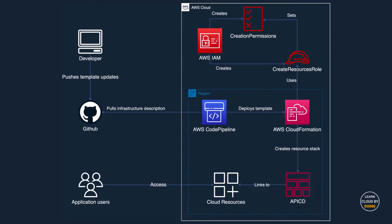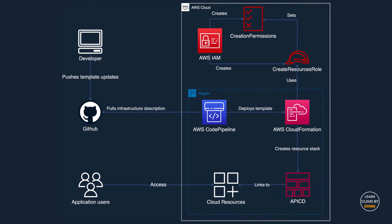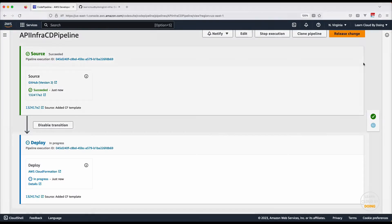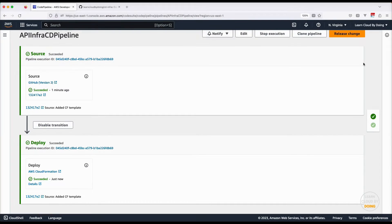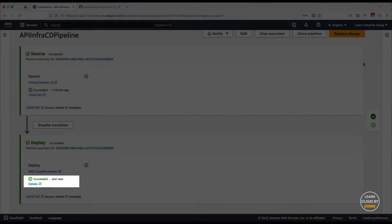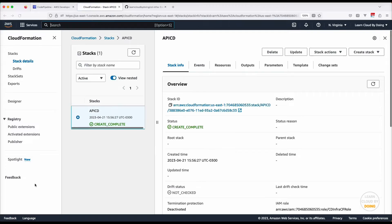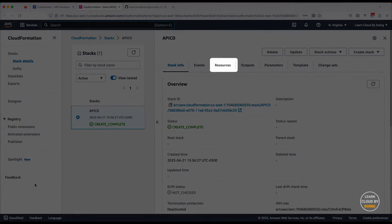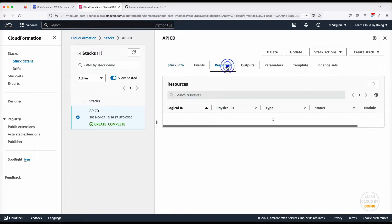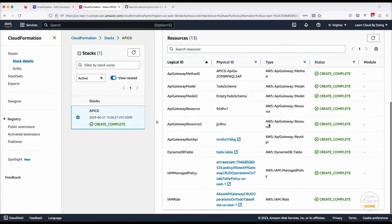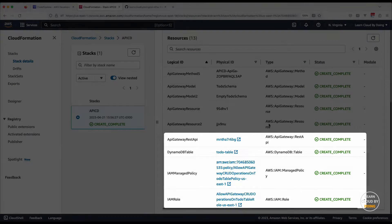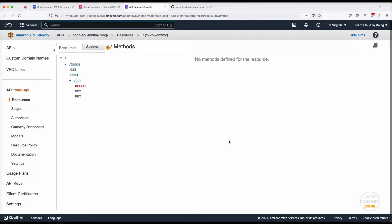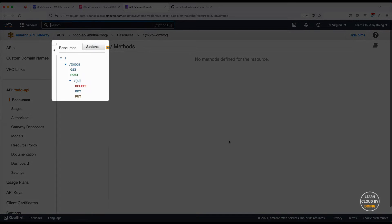Once AWS resources are provisioned, application users can access them. You can inspect resources by opening the CloudFormation console and choosing the Resources tab. Choose any link to check out the resource. This video shows an API on the API Gateway service console, which consists of an API and its resources and methods.